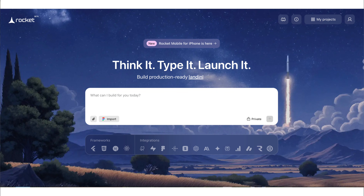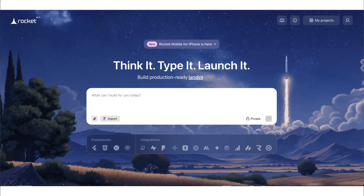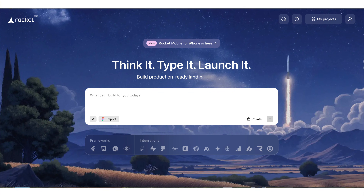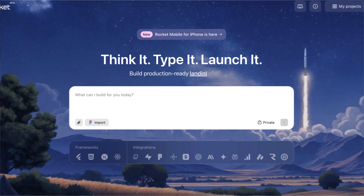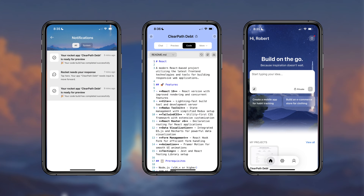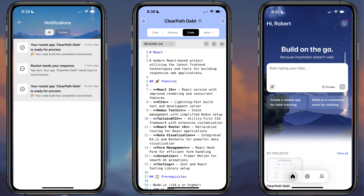I just found a brand new AI app that allows you to build viral apps from your phone in minutes. This means you can now build the app of your dreams while you're on the go without sitting in front of your computer. You could even do it during your free time while you're on a walk or even when you're in traffic.